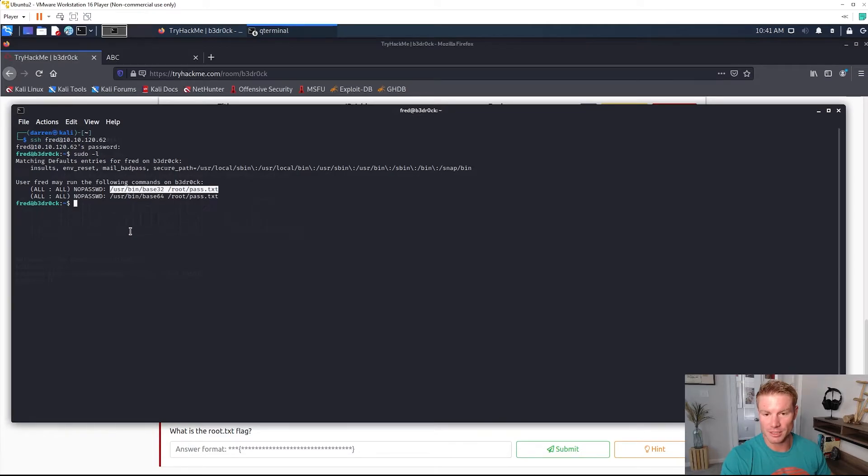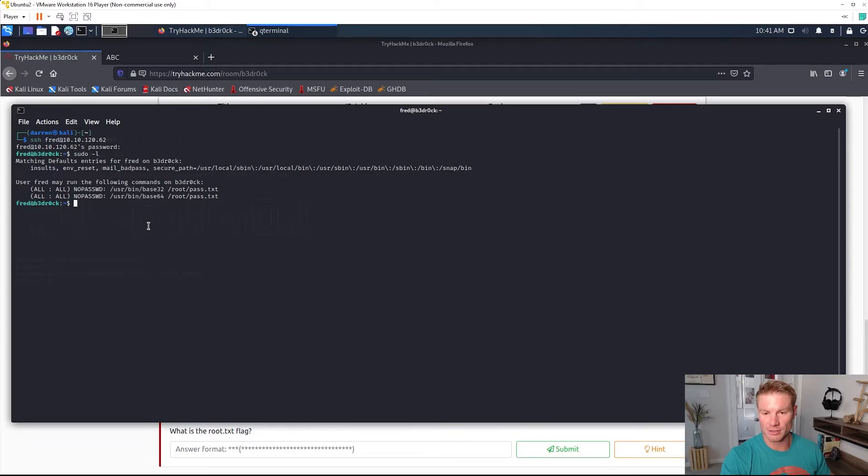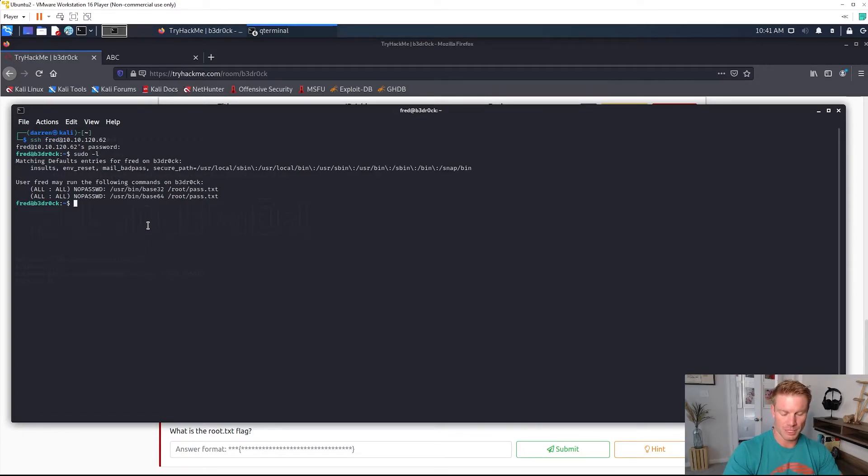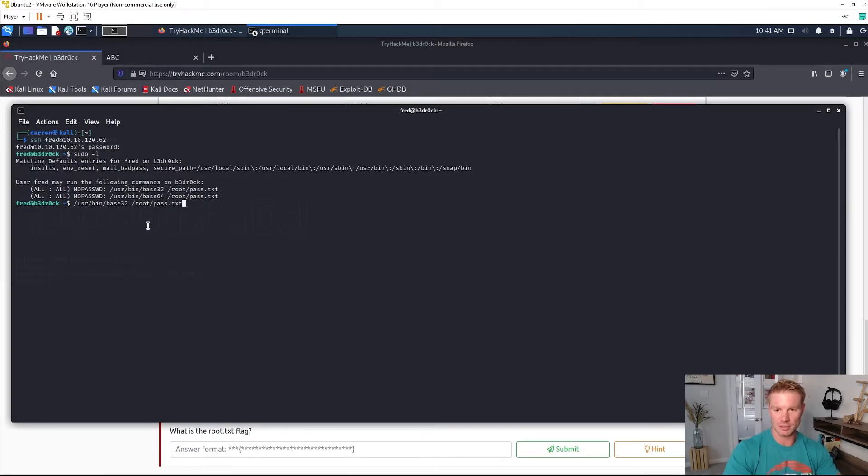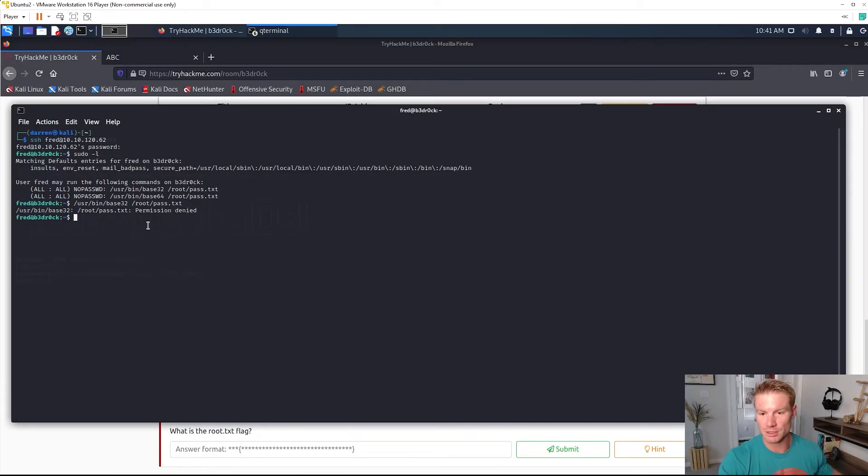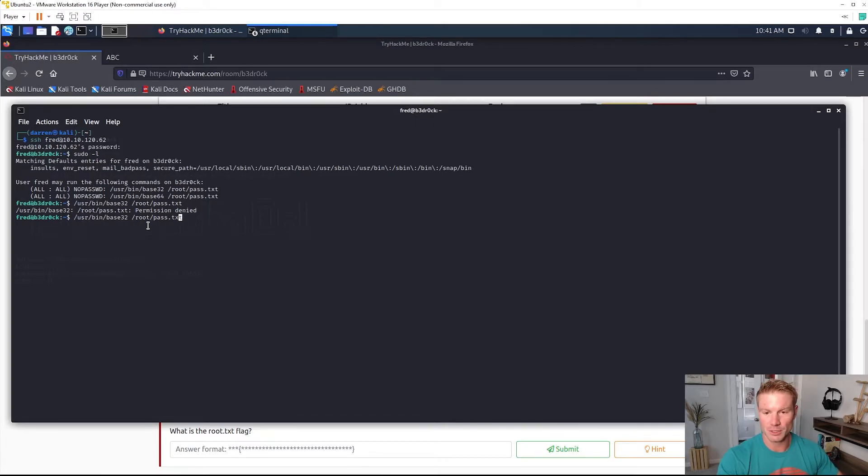We'll go ahead and try this command. Looks like it's got in the root directory a pass.txt file and it's going to be run using base32. So whatever this is, it's going to be encoded with base32. Enter. I gotta use sudo.